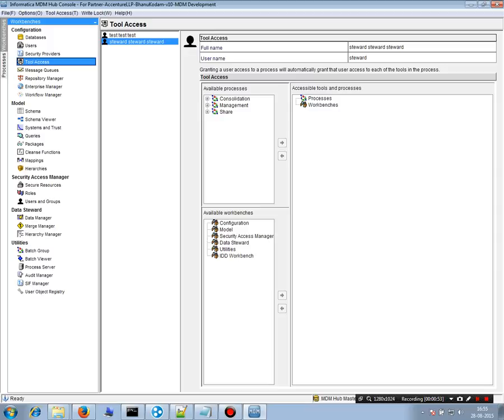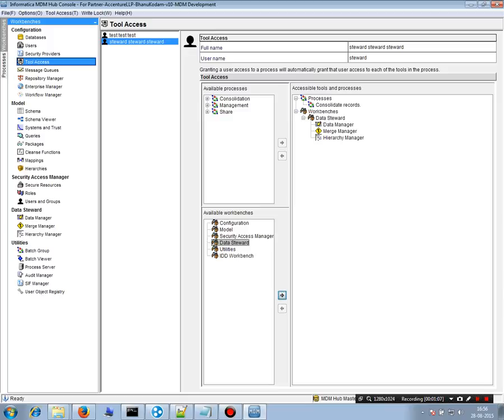So what we want to do is we want to restrict its access, restrict the access of this user to certain tools because he is a Steward. So let's restrict his access to the Steward tools. Okay, so now he can access only these three utilities. He cannot access all of these utilities.